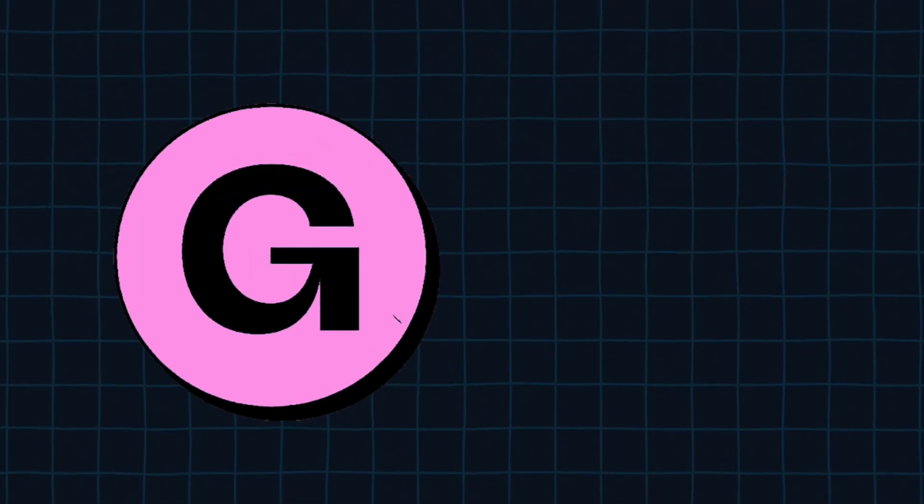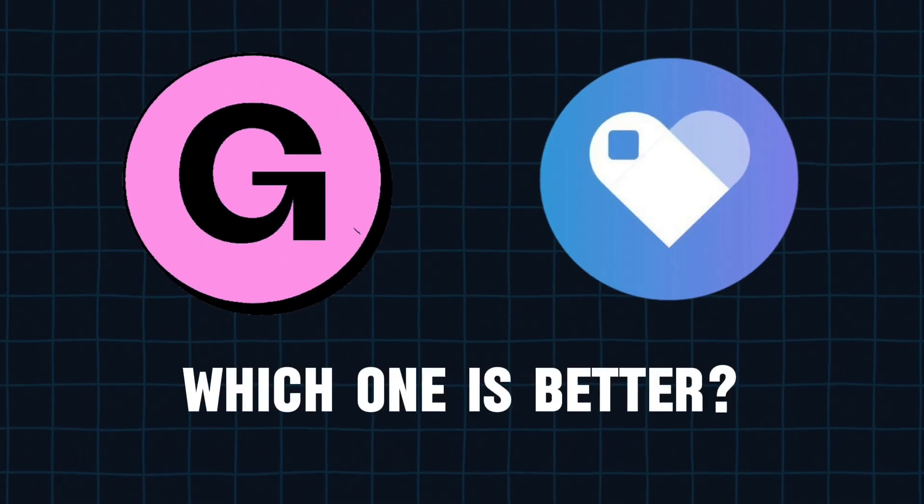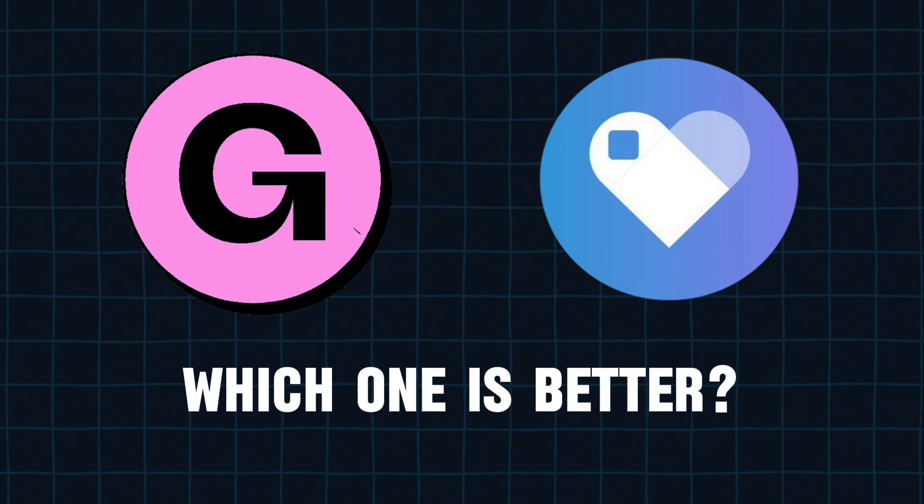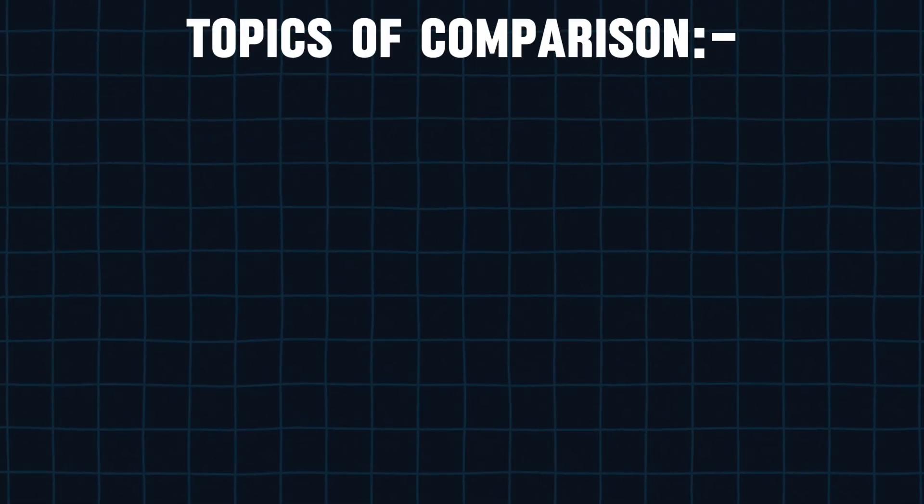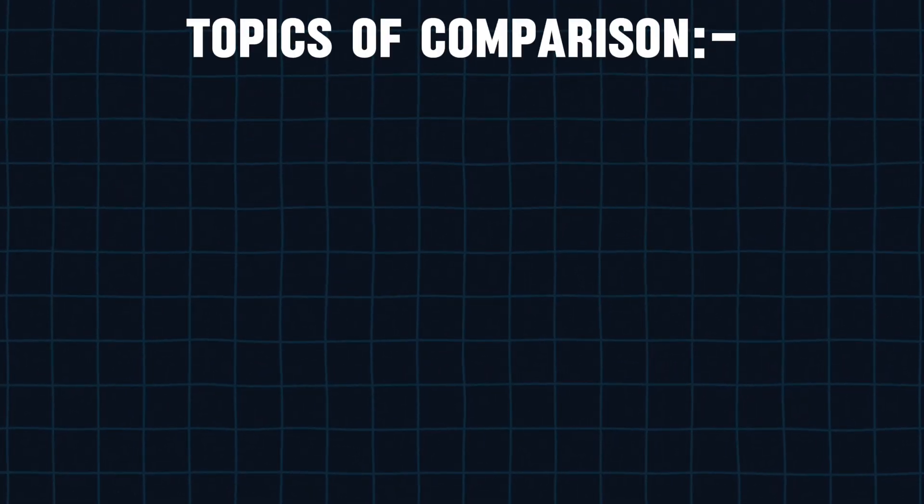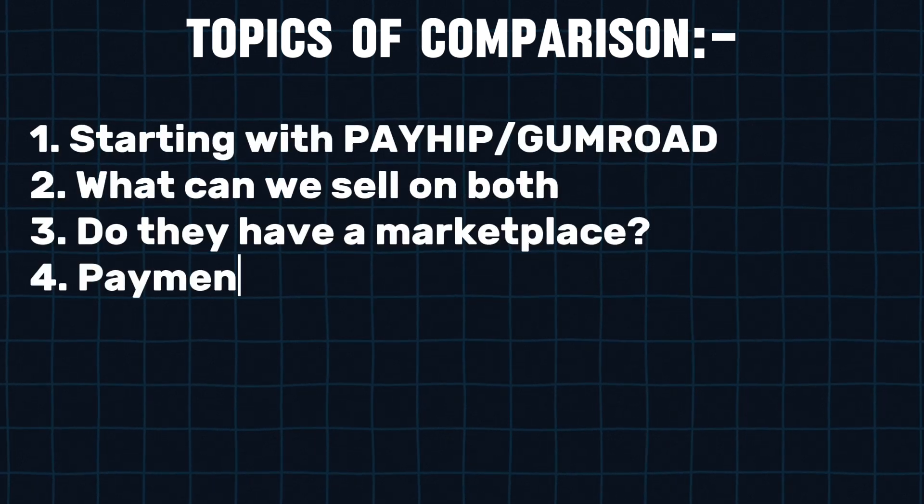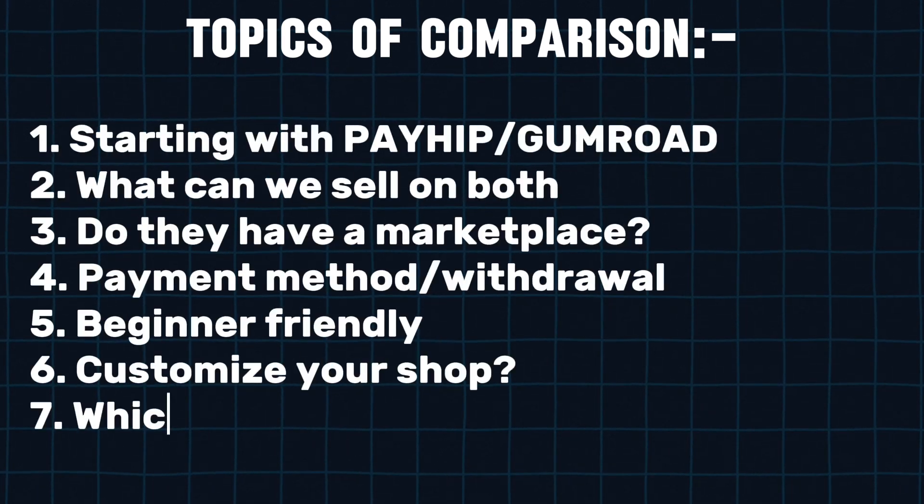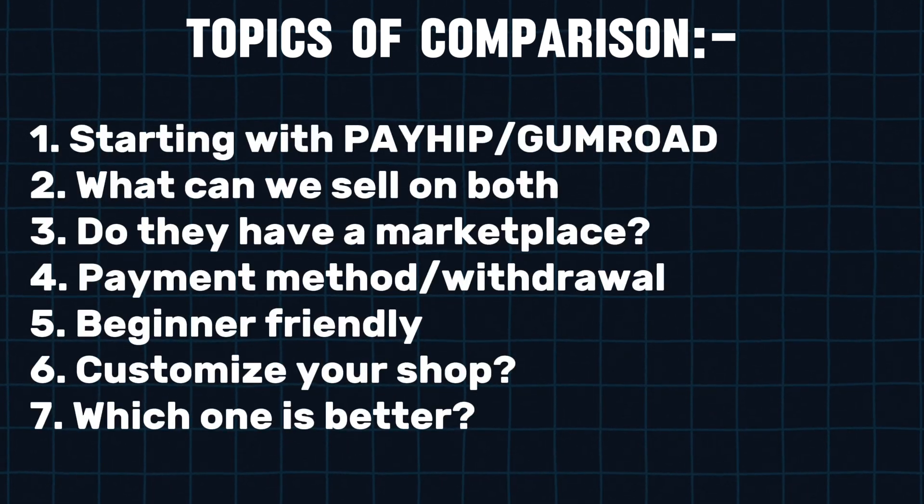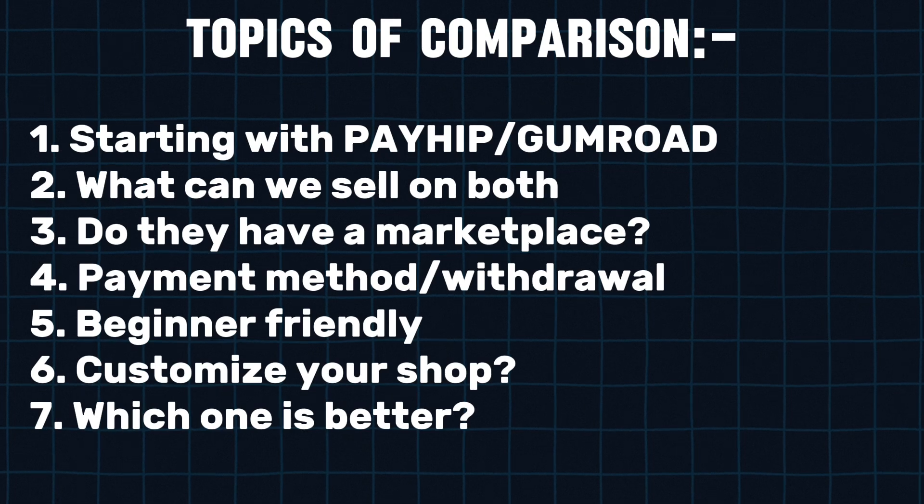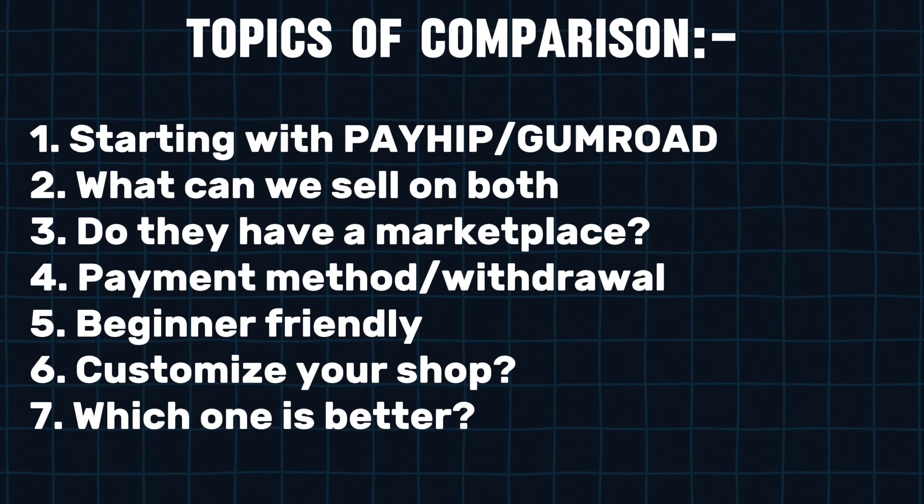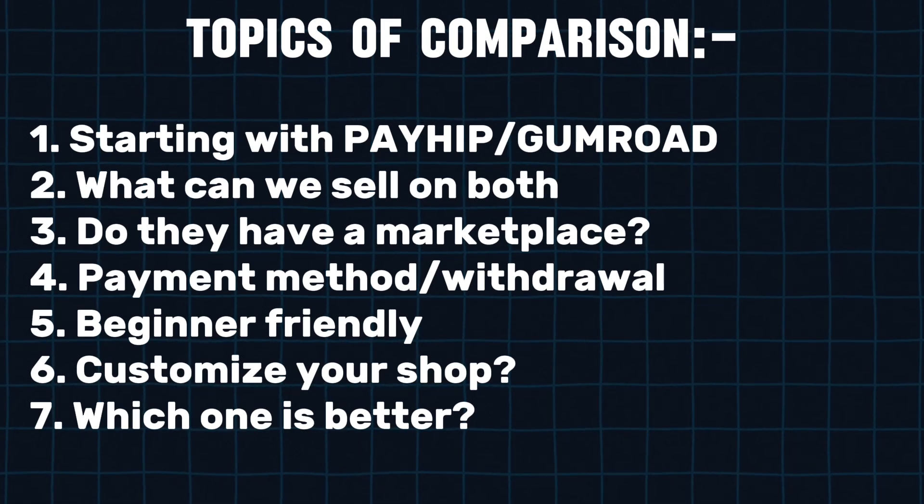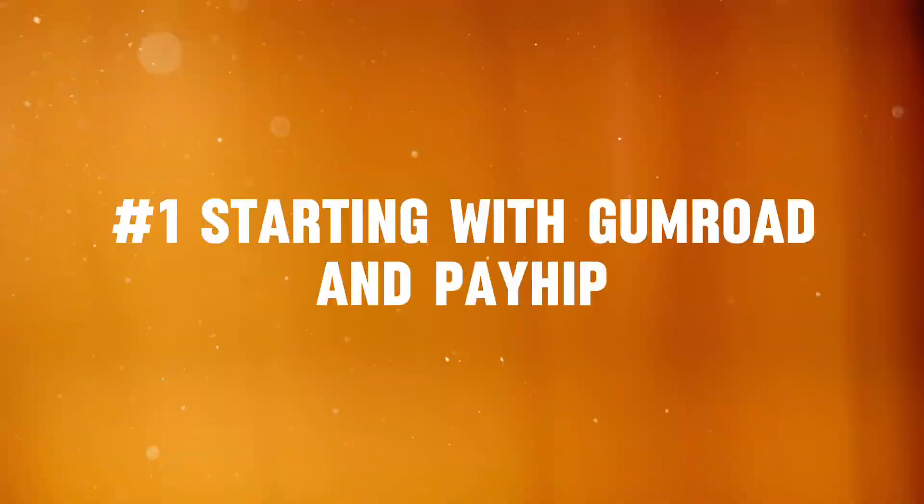In this video, we are going to discuss Gumroad and Payhip and which one is better to sell your digital products. I will compare both websites in different criteria, and in the end I will choose which one is better so you can start selling. Don't skip to the end, because that way you will miss why I picked that website, and these will be the topics we will use to compare the websites. Now let's start with the first topic.